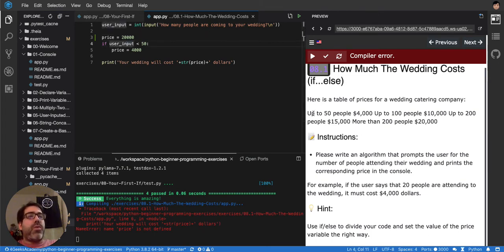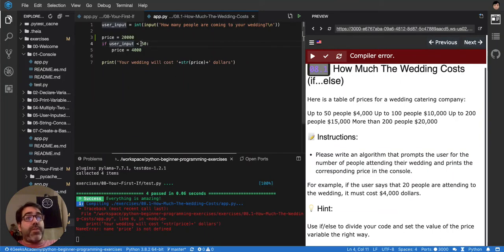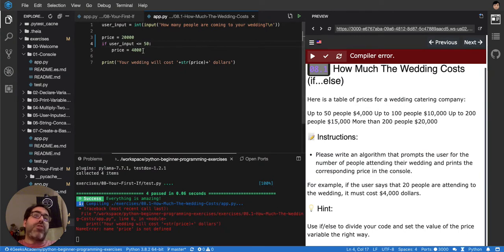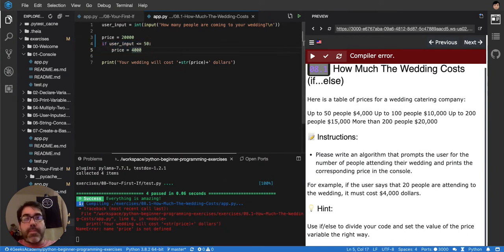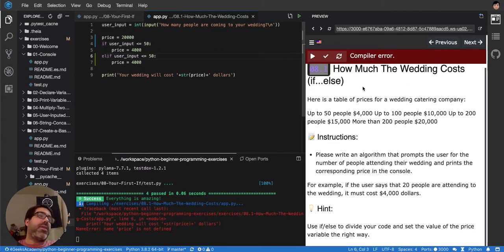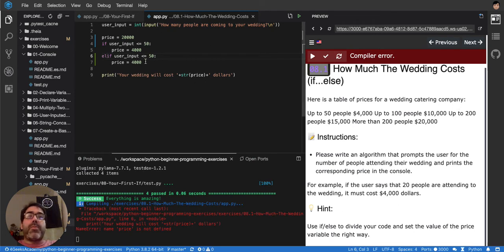Up to 50,000, so up to 50,000, including the 50,000, so we have to put the equal. Then up to 100, so else if, you put the else if like this, up to 100 people, up to 200 people then.